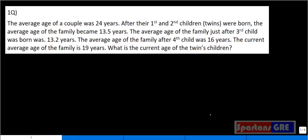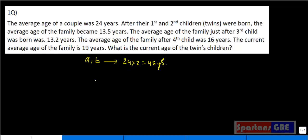In this video, we will discuss Challenger Series questions from August 31st. We have five questions on August 31st. Let's go with our first question. The average age of a couple was 24 years. Let the two persons be A and B — their average is 24 years, meaning each of them has 24 years, so total age will be 24 into 2, which is 48 years.